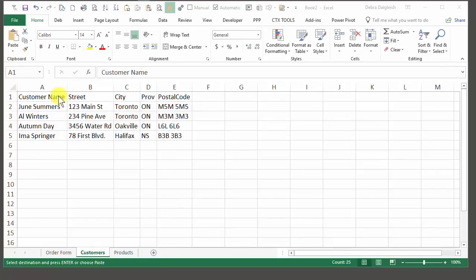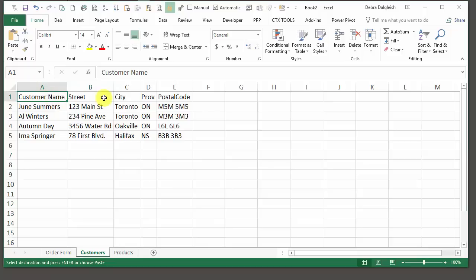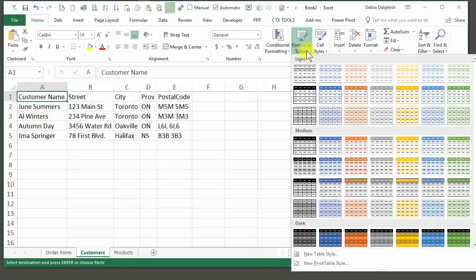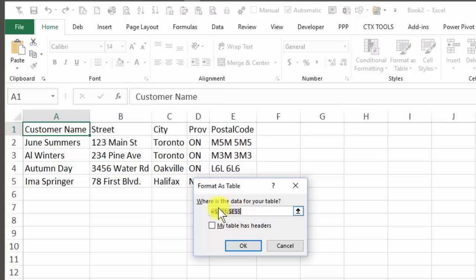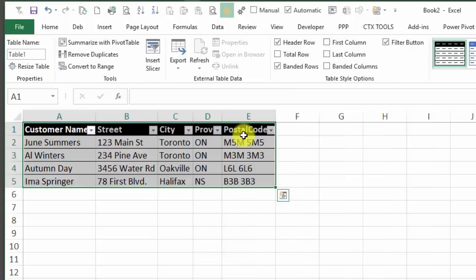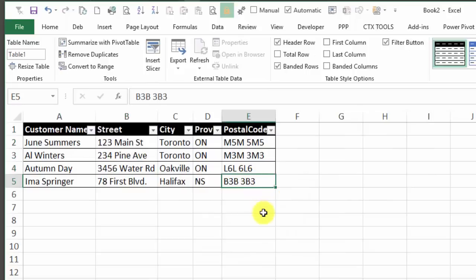The next step is to make each of these lists a formatted Excel table. I'm going to click any cell in the customer list, and on the Home tab, Format as Table, and choose a style that you like. It should select the range that the table will be in — A1 to E5. My table has headers, and click OK. And there's your formatted Excel table.